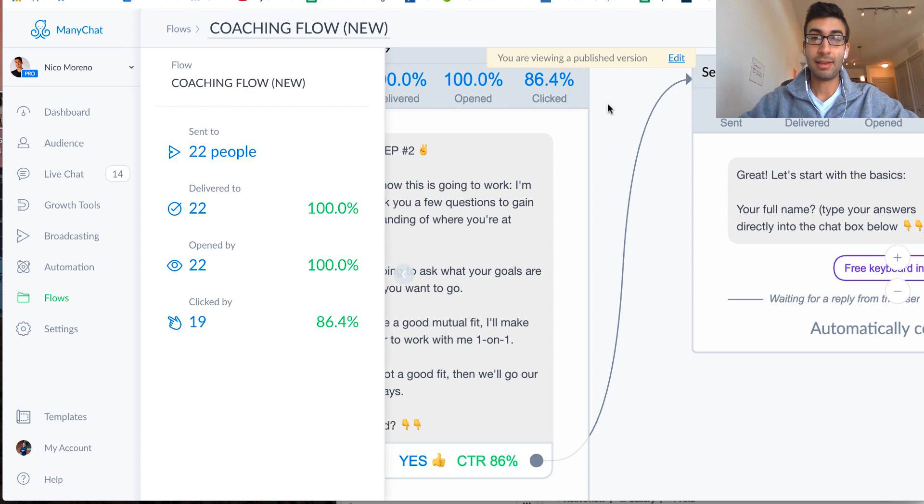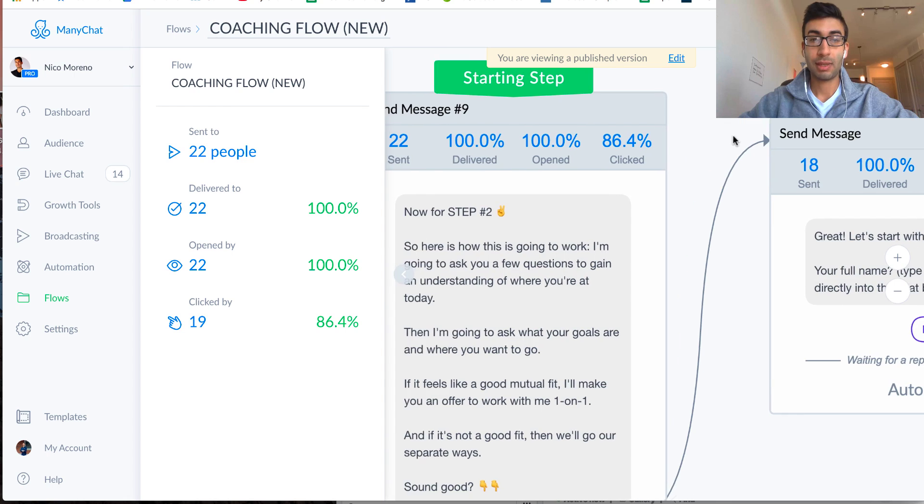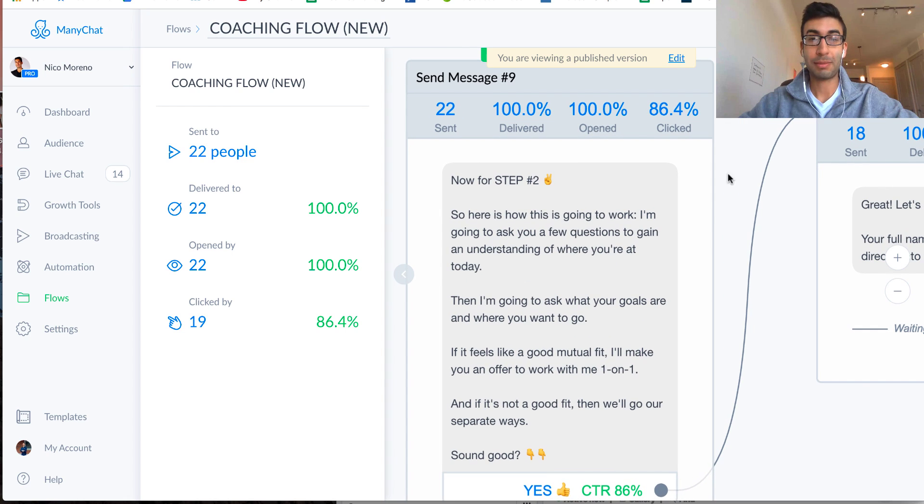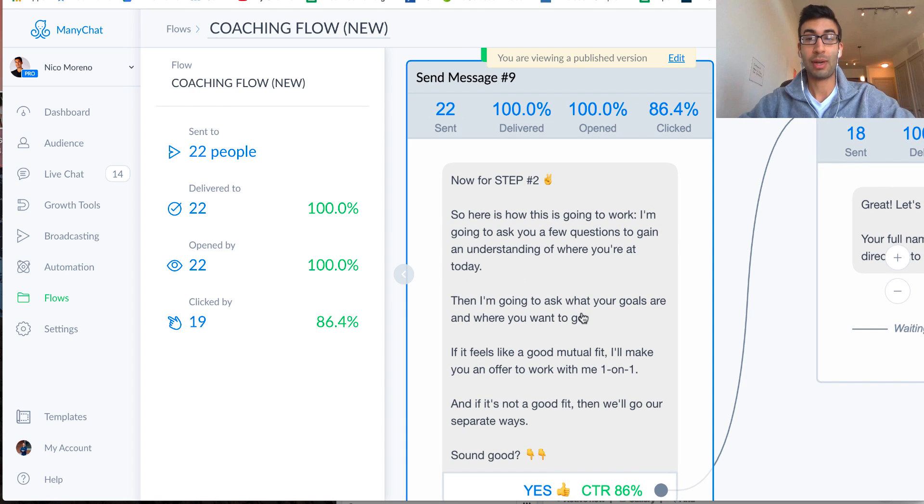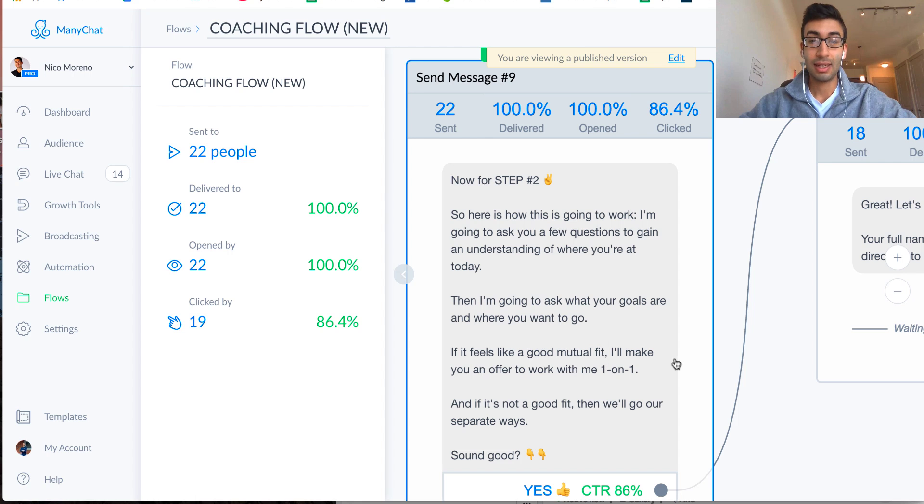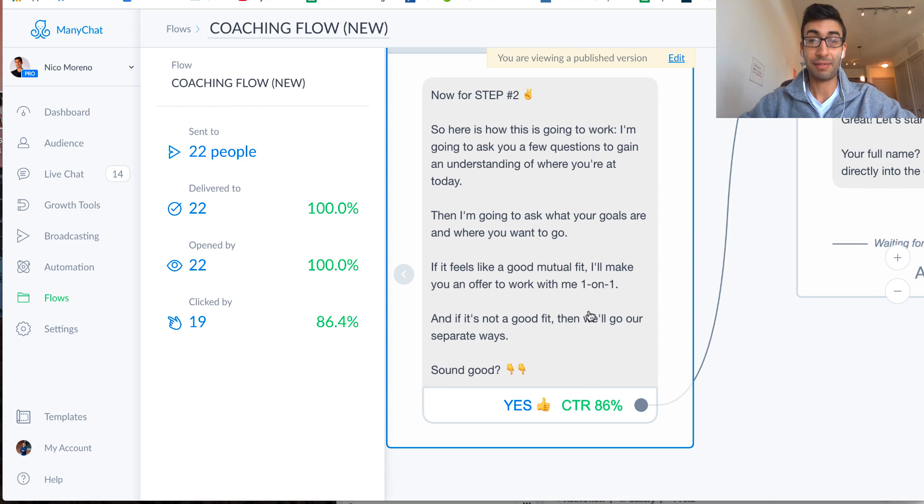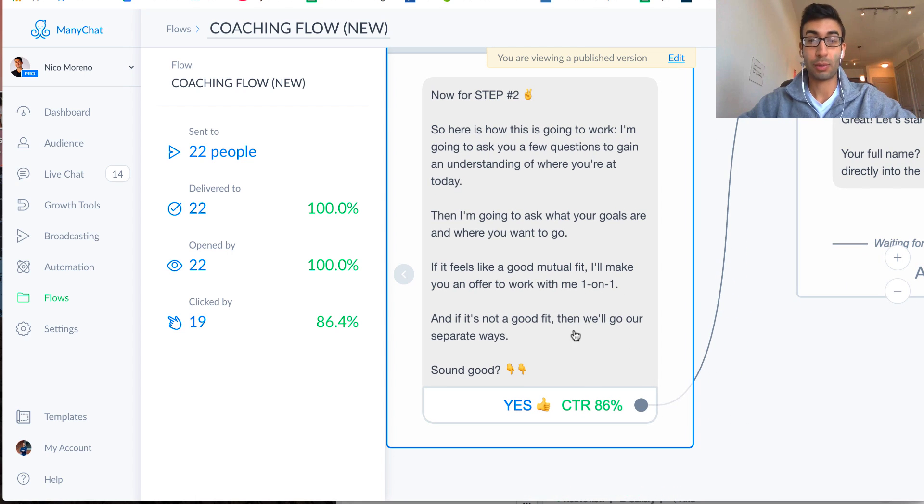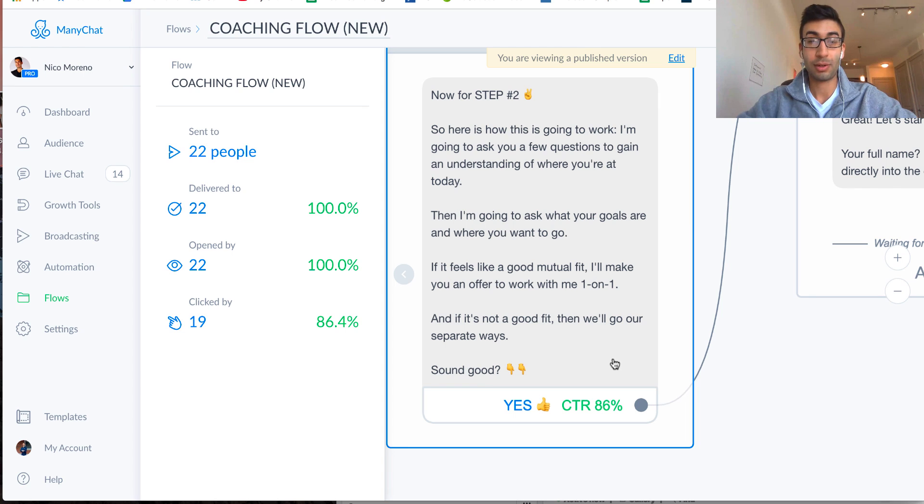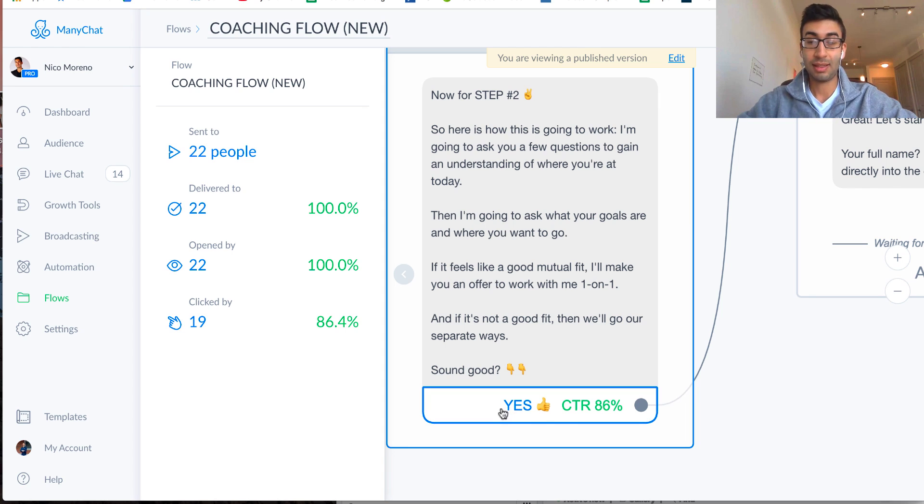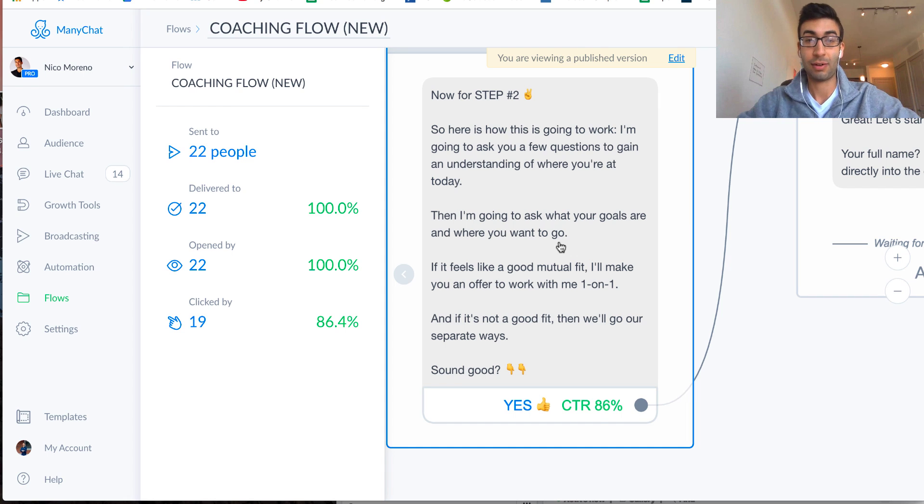is, great, now for step two. So here's how this is going to work. I'm going to ask you a few questions to gain an understanding of where you're at. I'm going to ask you what your goals are, and then if it feels like it's a good mutual fit, I'll make you an offer to work with me one-on-one. And if it's not a good fit, then we'll go our separate ways. Sound good? And then I prompted people to say yes to confirm to that.